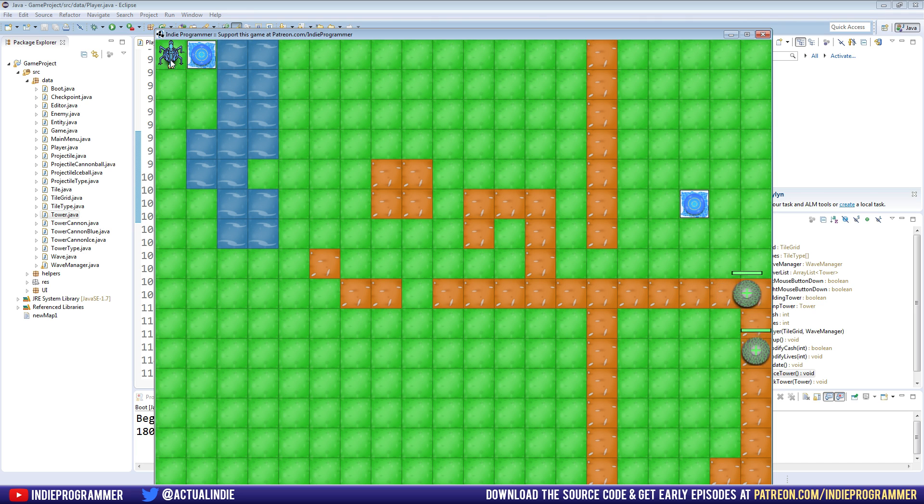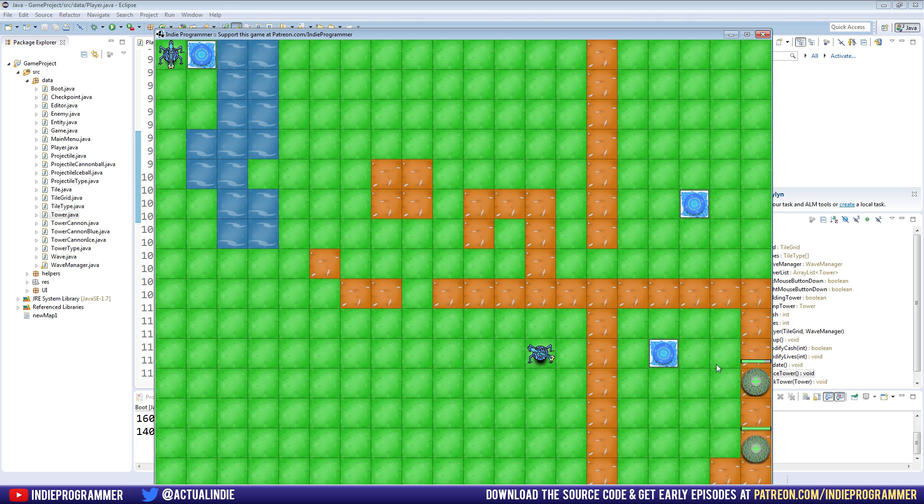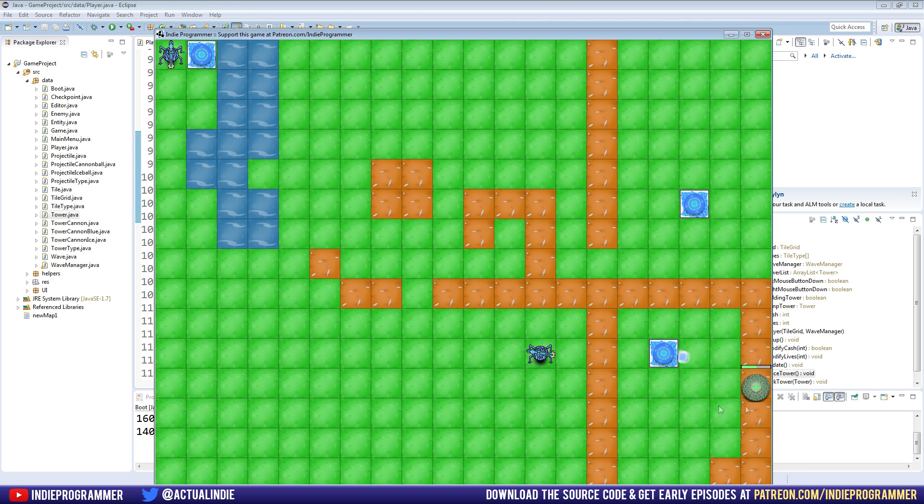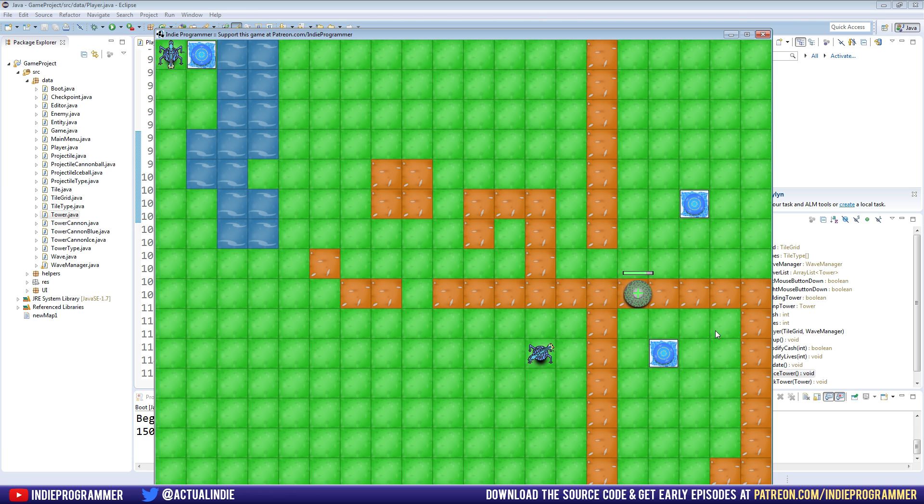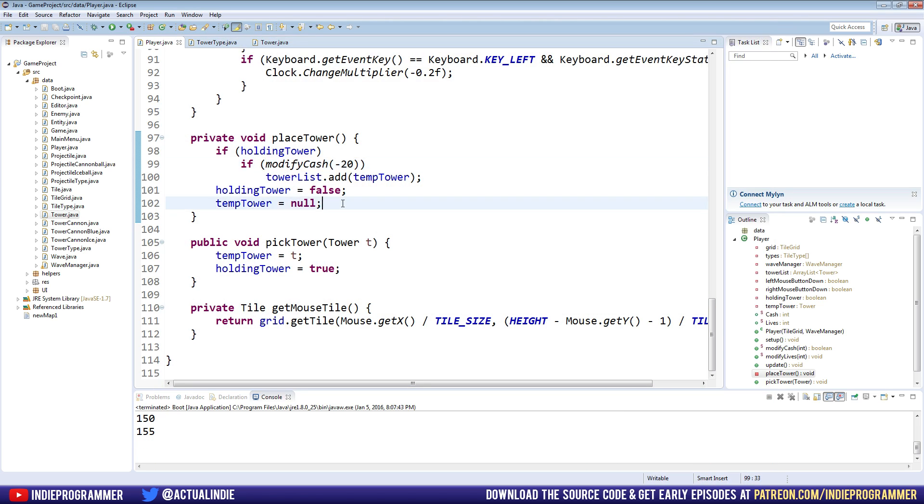So now we can make both the blue cannon tower and the ice tower. You can see the ice tower slows down the enemies, does a little bit of damage. In fact, if I was going to balance it, and this is way too early for game balancing, I would have the ice tower do less damage than that and just have it more be like a slow utility tower.